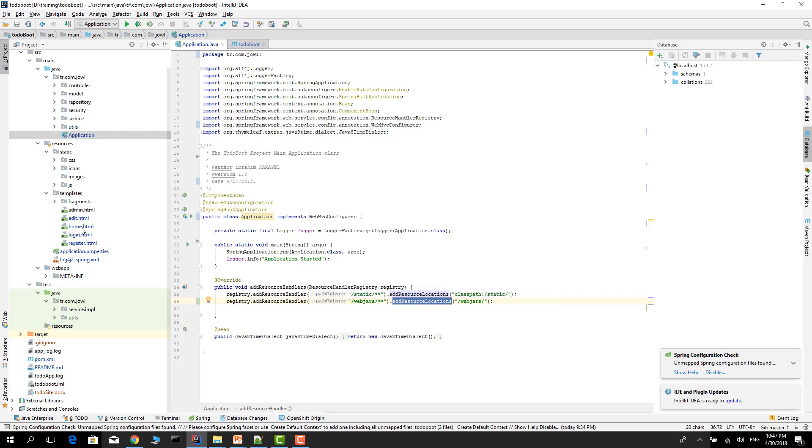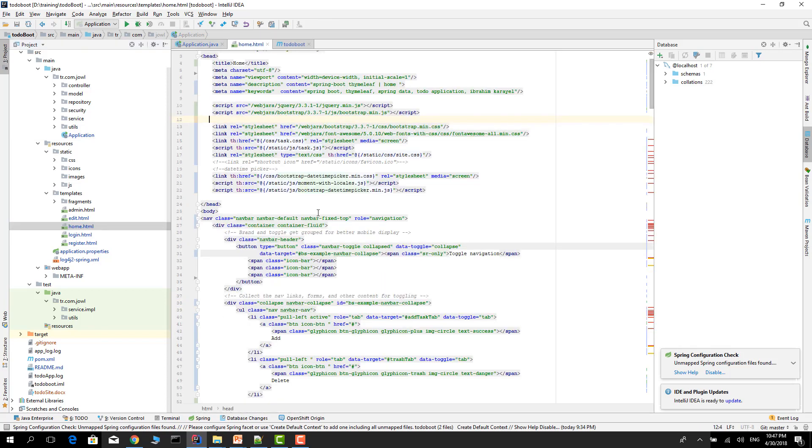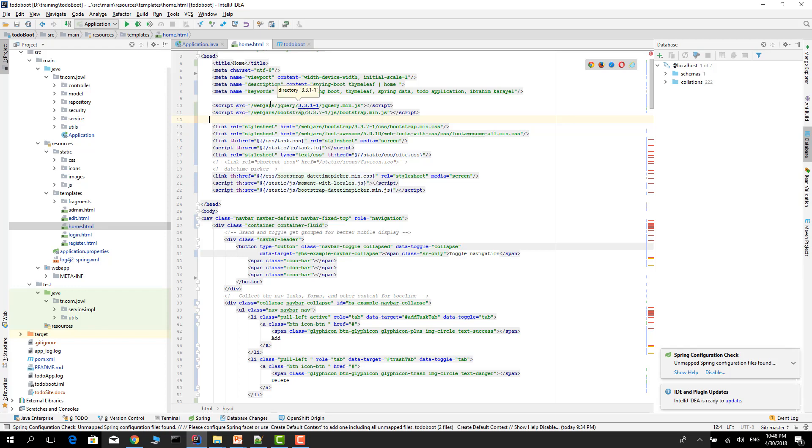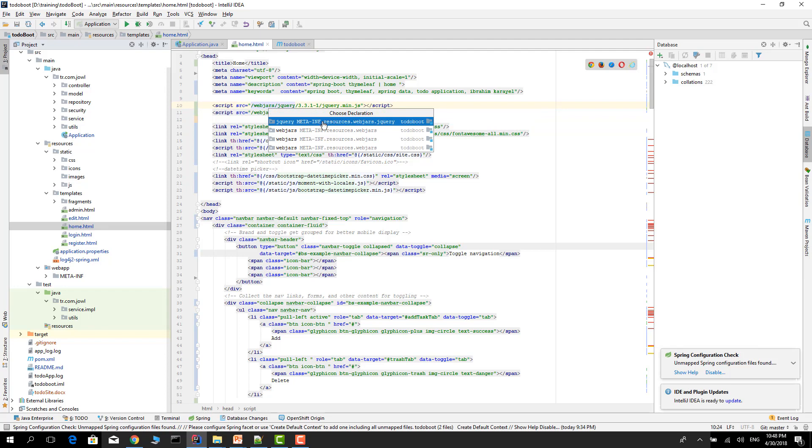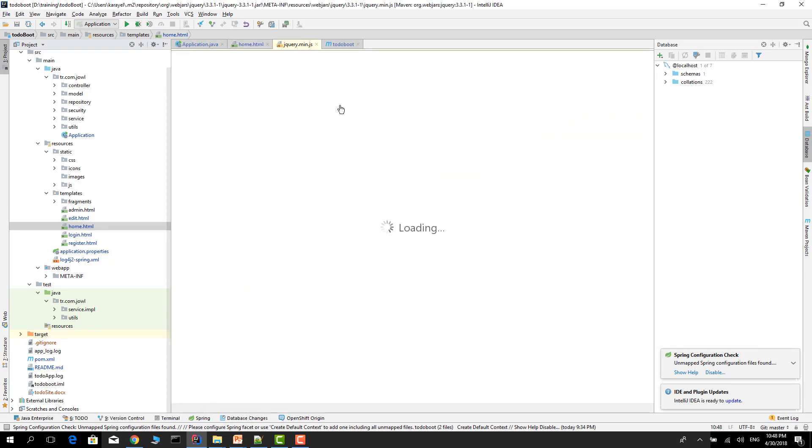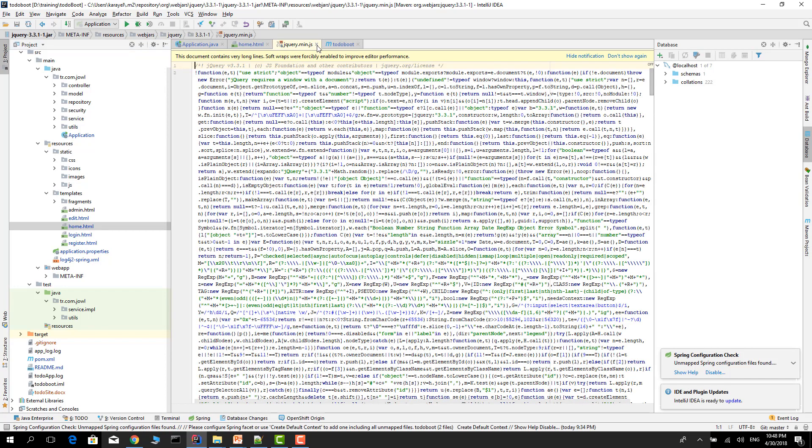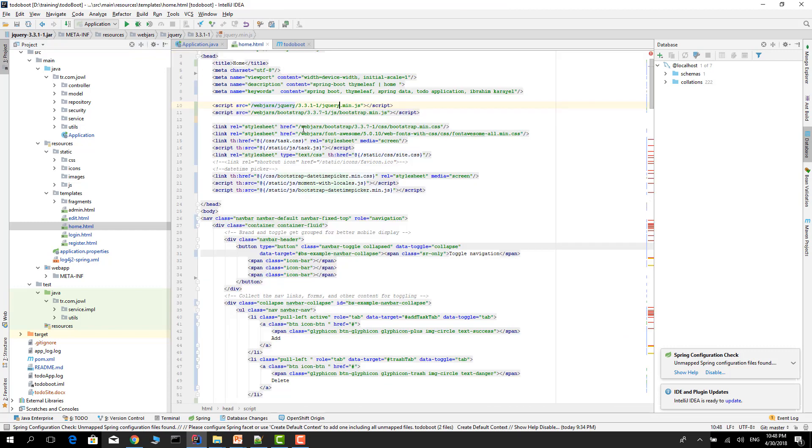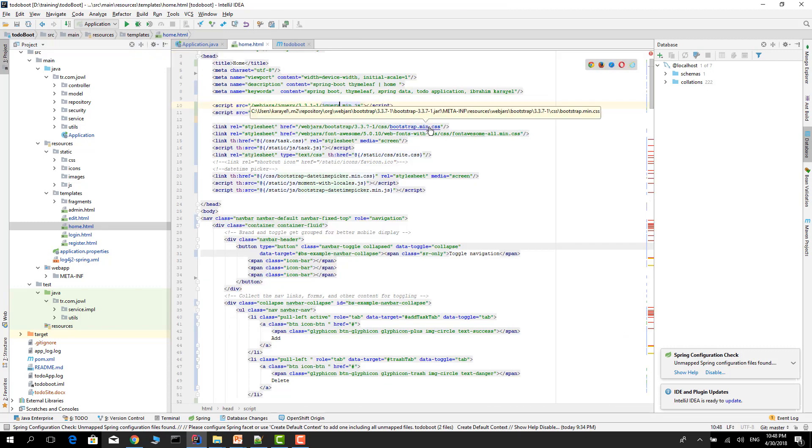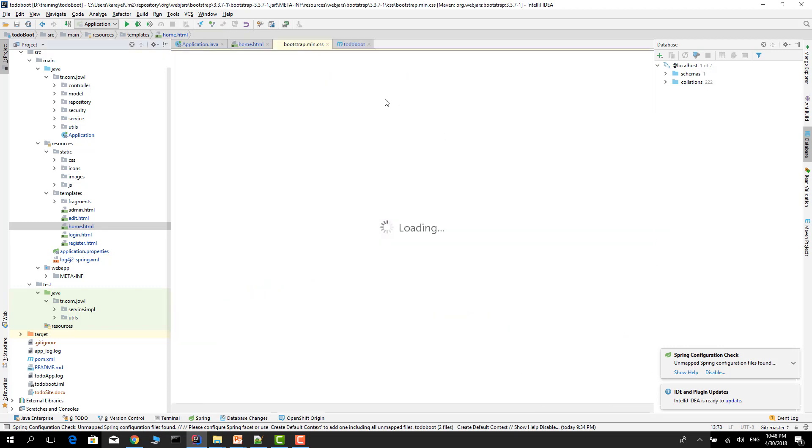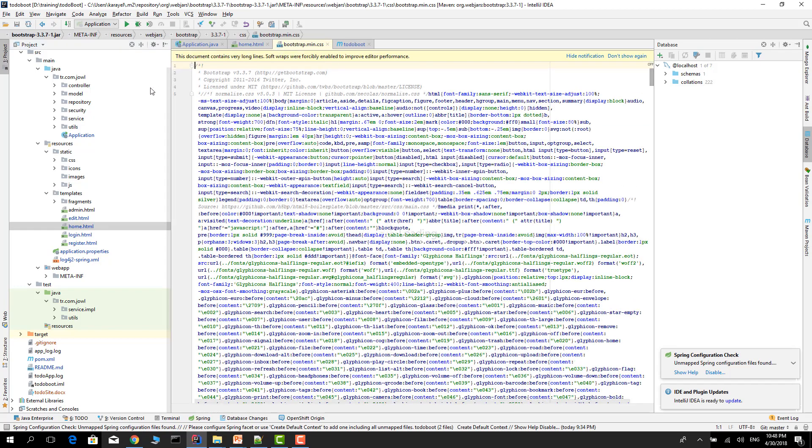Now, let's go to our HTML files. For example, form.html. In here, as you see, we give the source as WebJars and jQuery, JavaScript, or any other CSS file. We reference them.